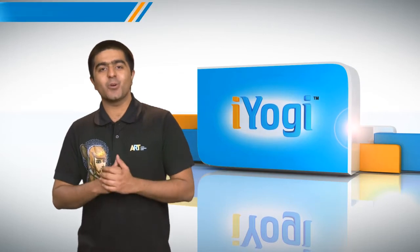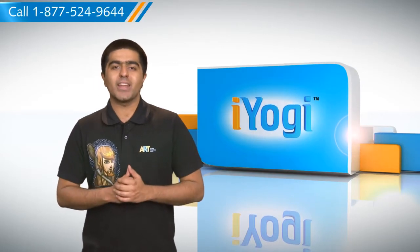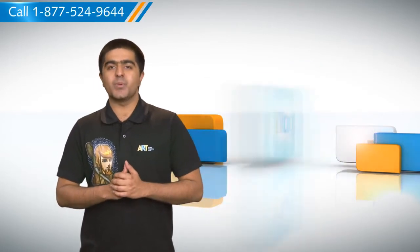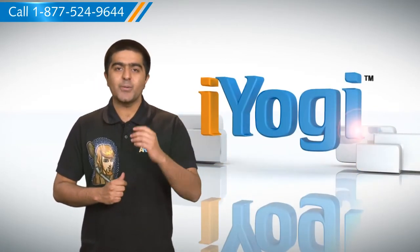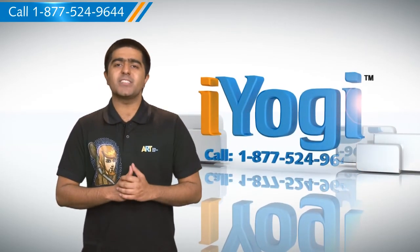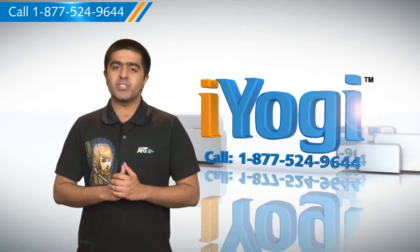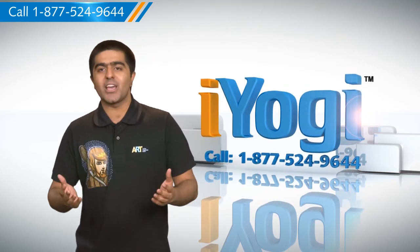See how simple it was? Go ahead, have fun with your PC. At any point in time, if you face any issues with your PC, just call iYogi.